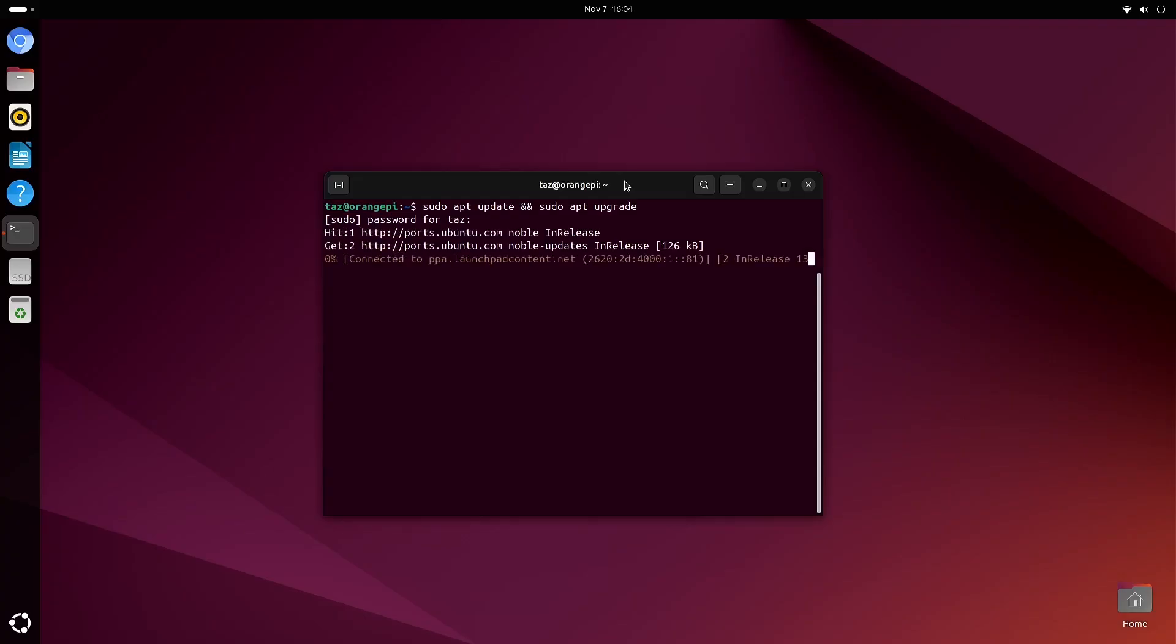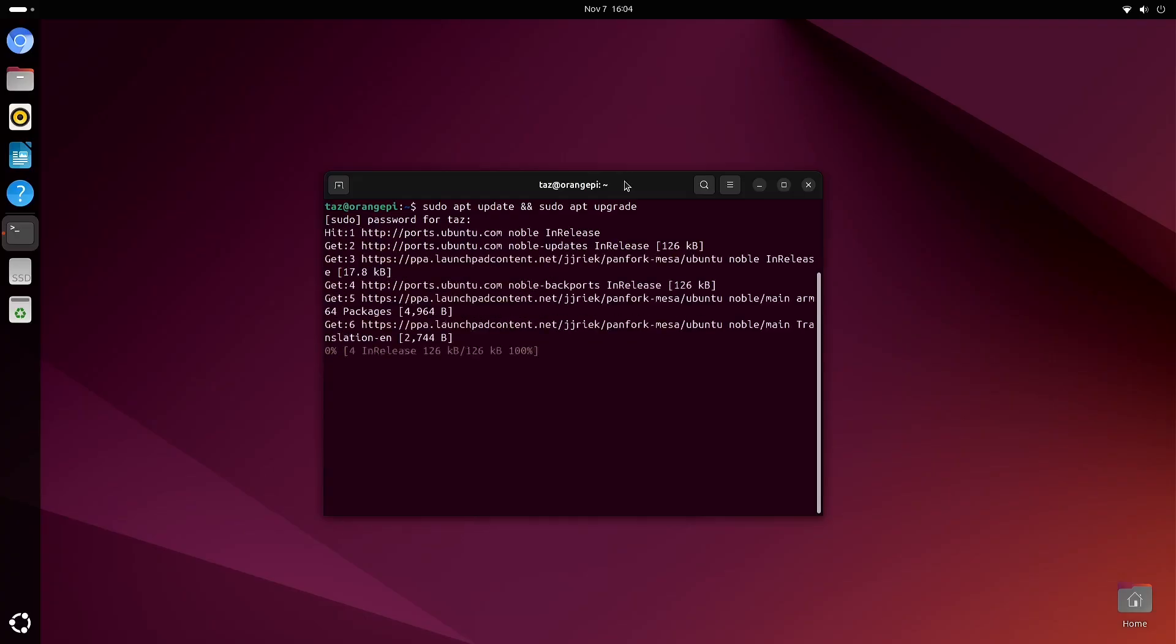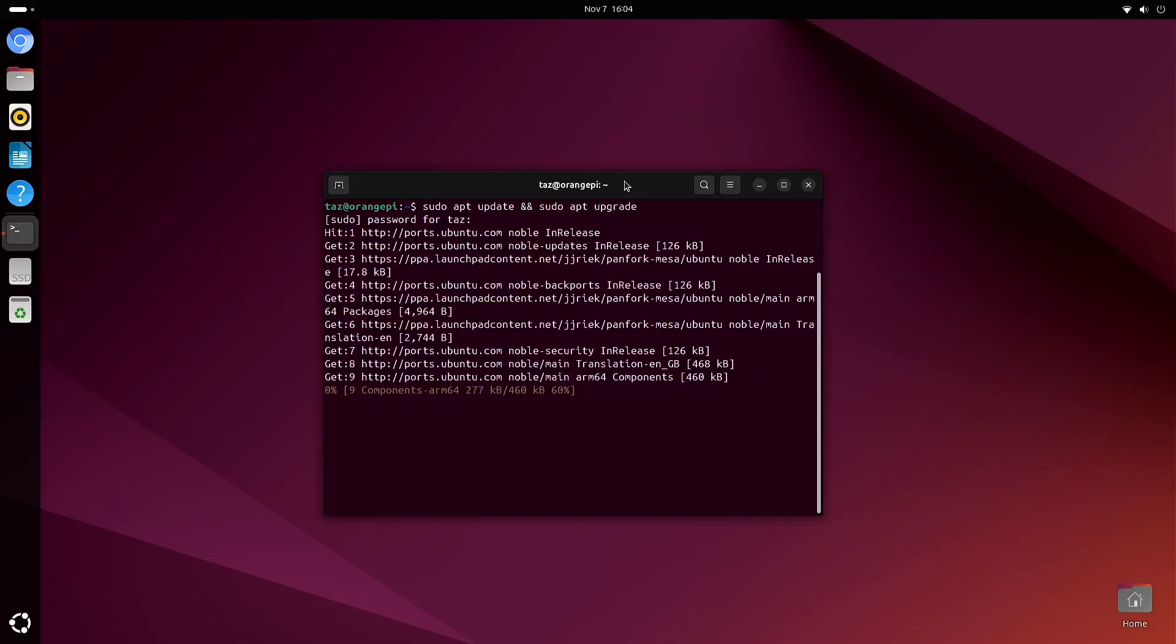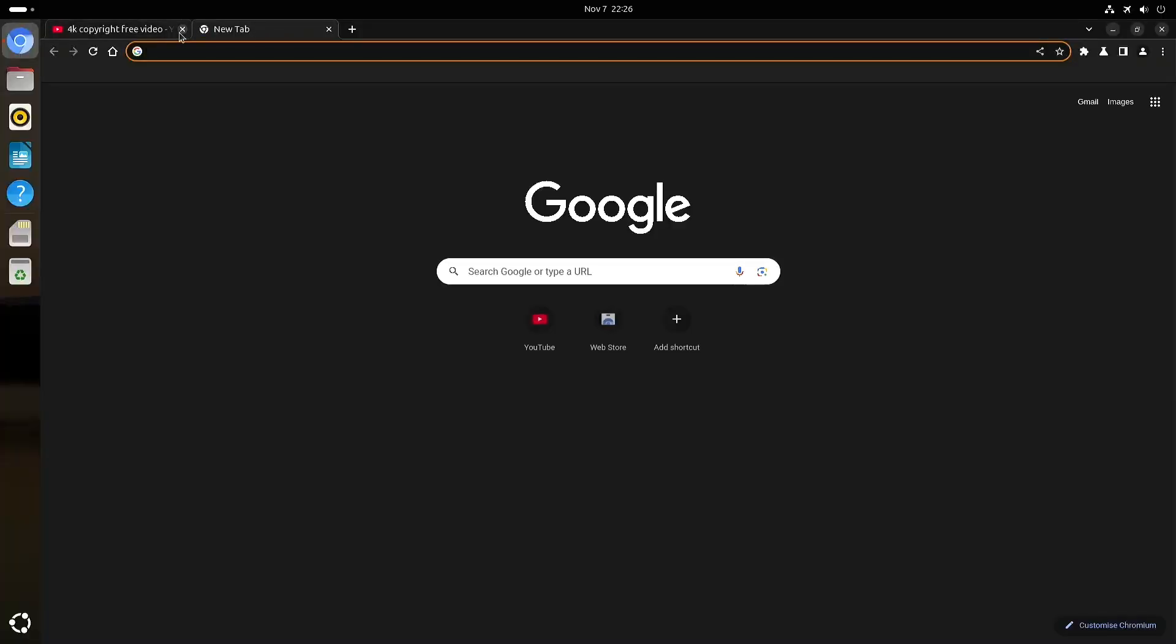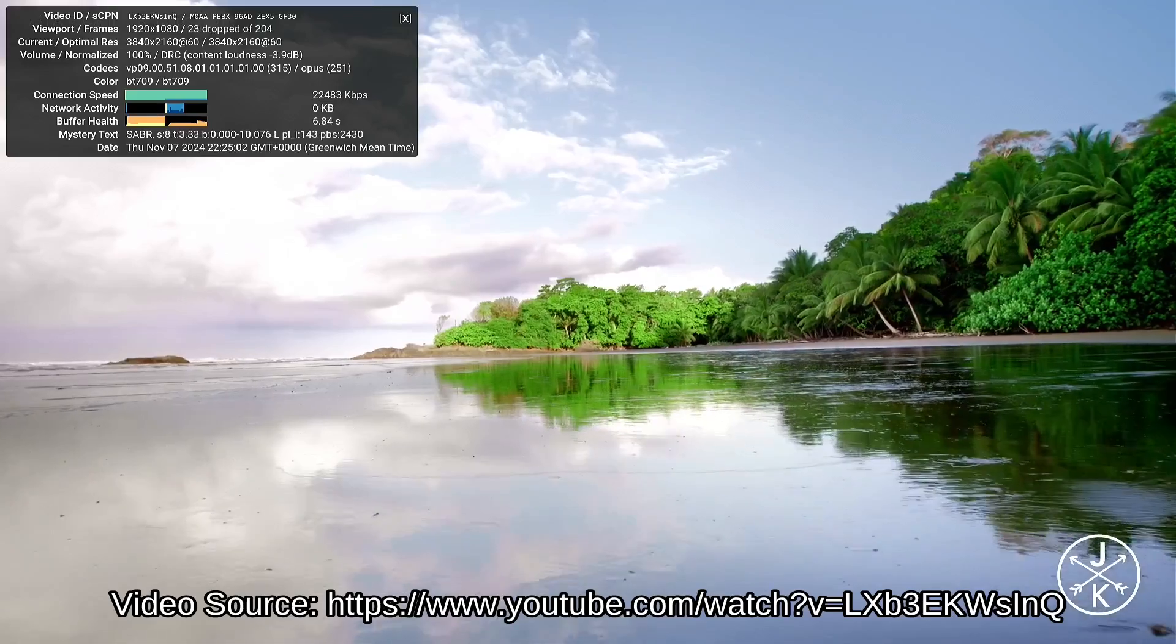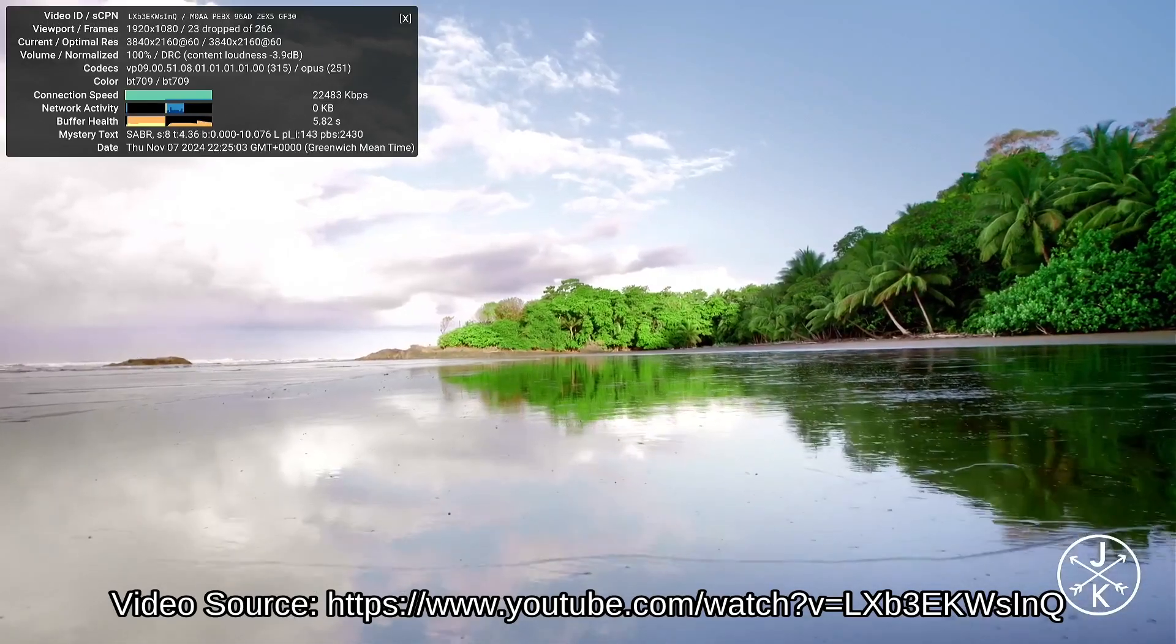Normally when I look at SBCs, I use a window manager like i3 or Sway instead of a full desktop environment, but with this SBC I didn't really need to.